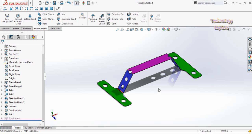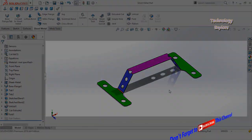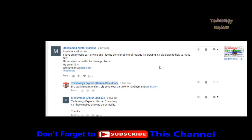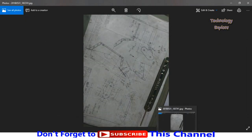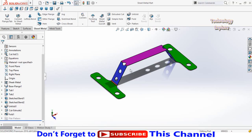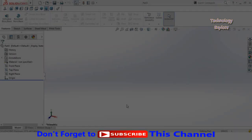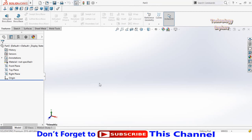Bismillahirrahmanirrahim and Assalamu Alaikum friends. I am Usman Chowdhury and you are watching Technology Explore. Yesterday I received a comment on my YouTube video from Mr. Akhtar Siddique — he sent me drawings and wants me to make this part in SolidWorks Sheet Metal. Keep watching this video till the end. If you want to download this part, I will leave the download link in the description.